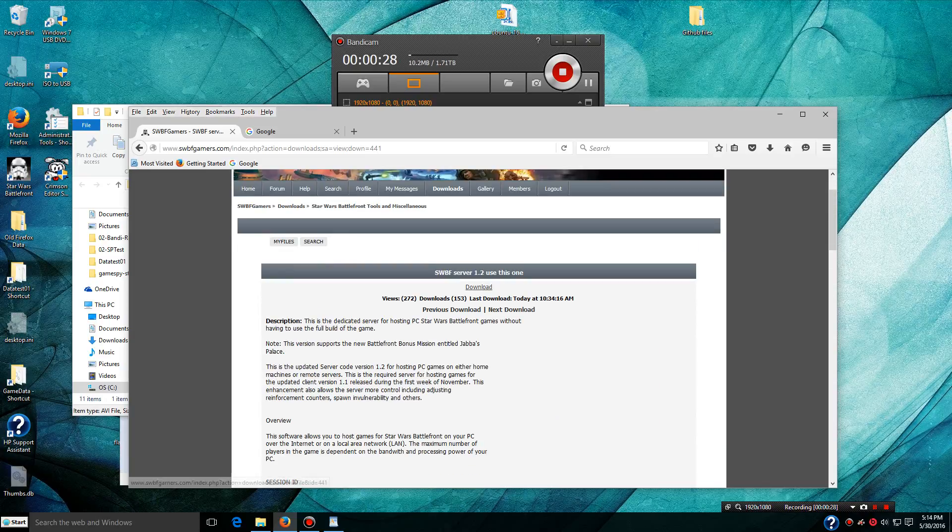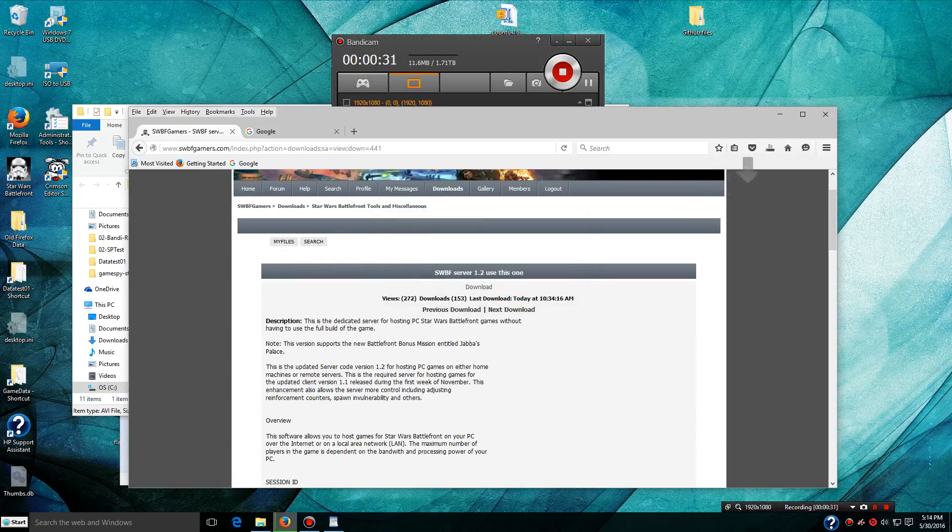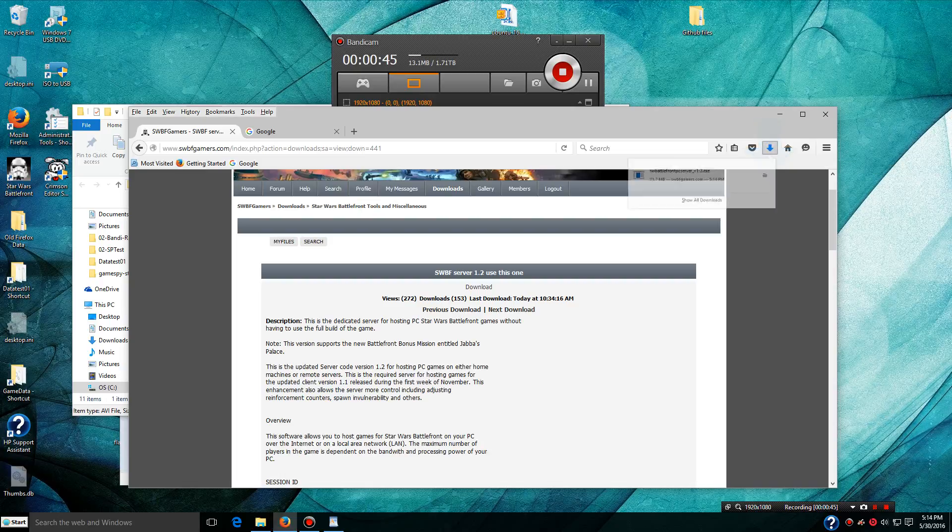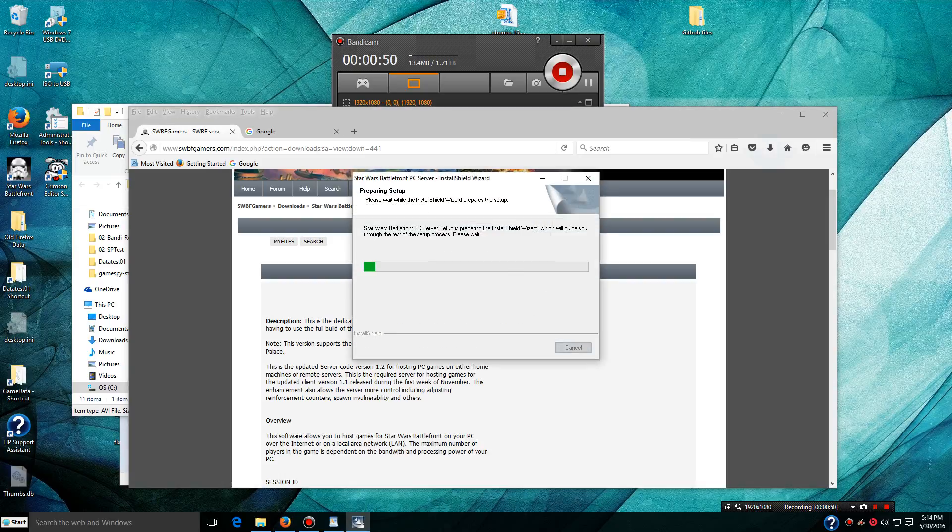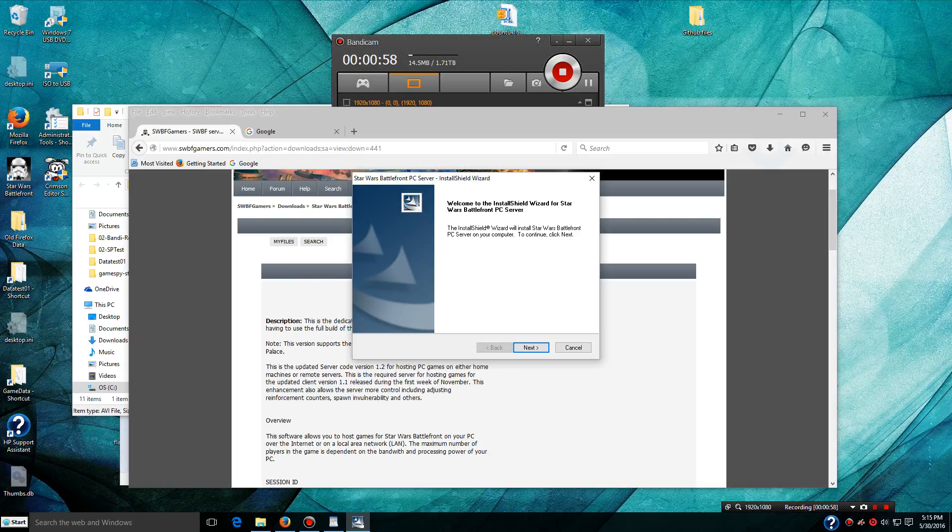It's for the 1.2 version of the game. You need to make sure that your game is updated to this version. If you originally bought the game on CDs, you probably have the 1.0 version. If you have it on a DVD, it's probably already the 1.2 version. The way you can tell is if you have Jabba's Palace as an add-on map, then you already have 1.2.